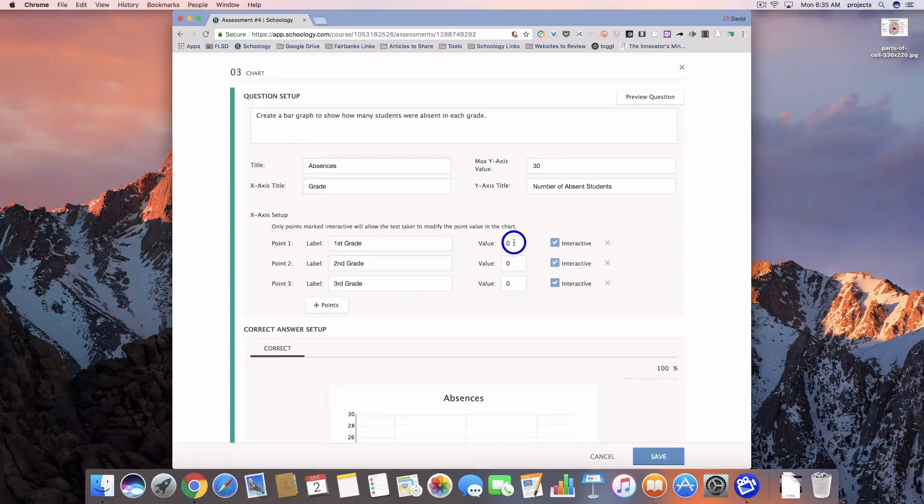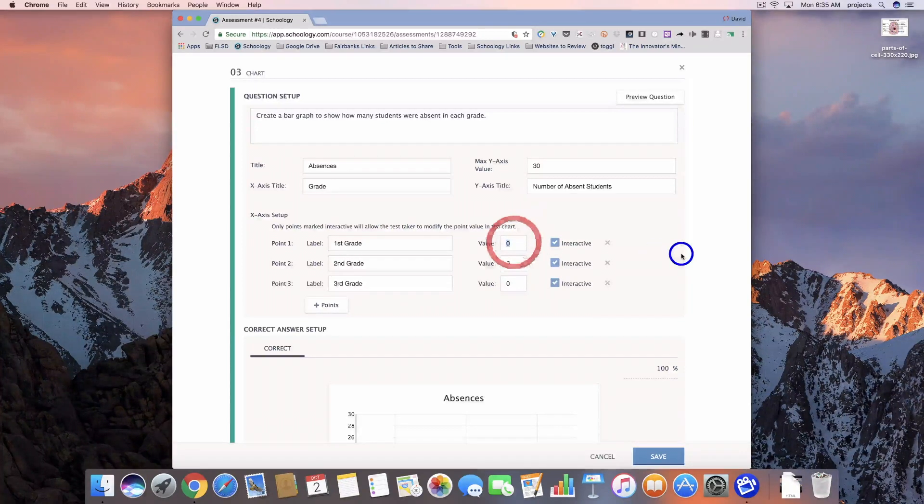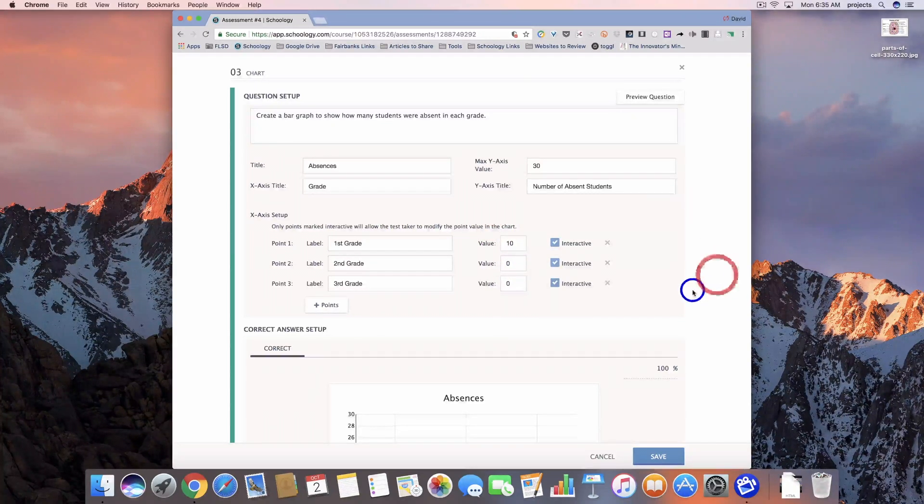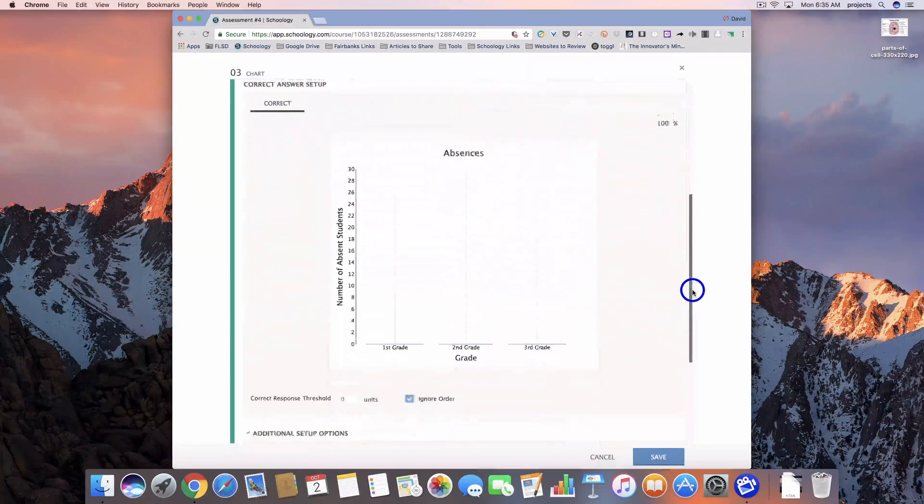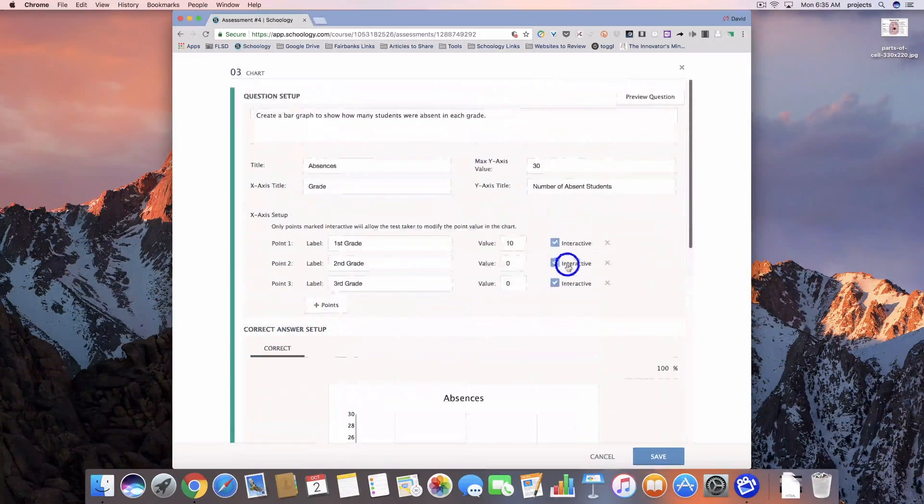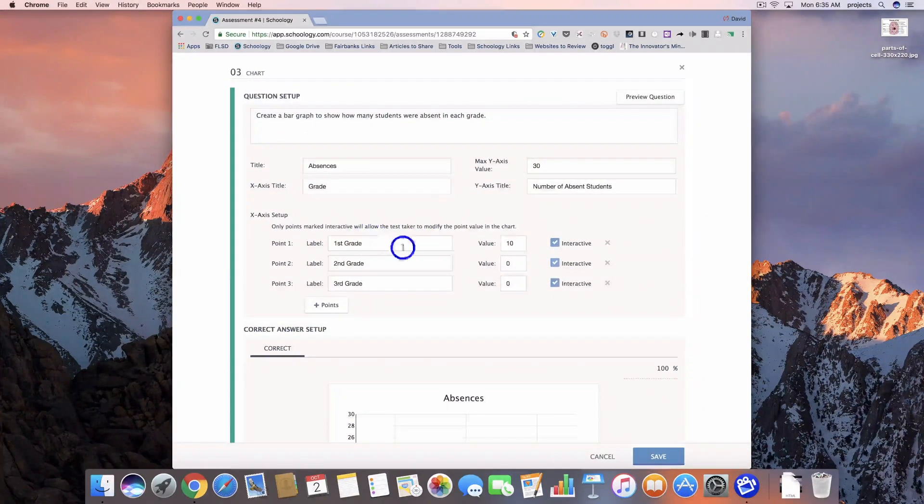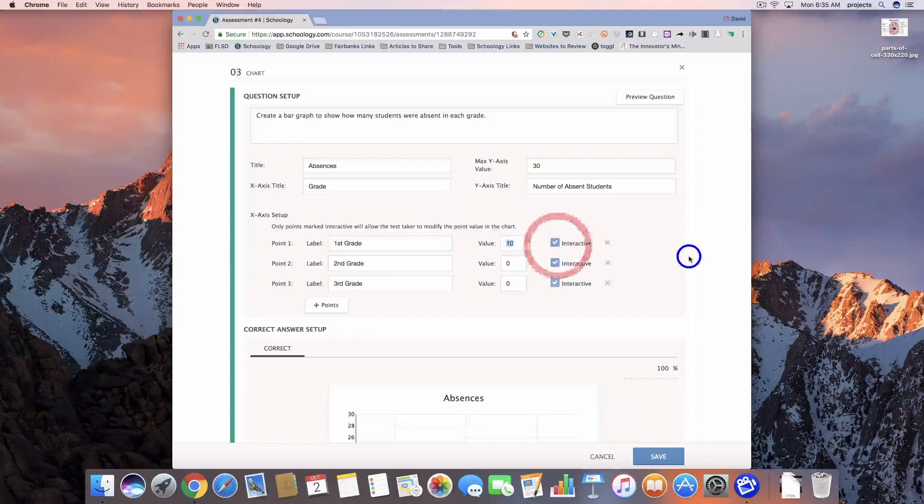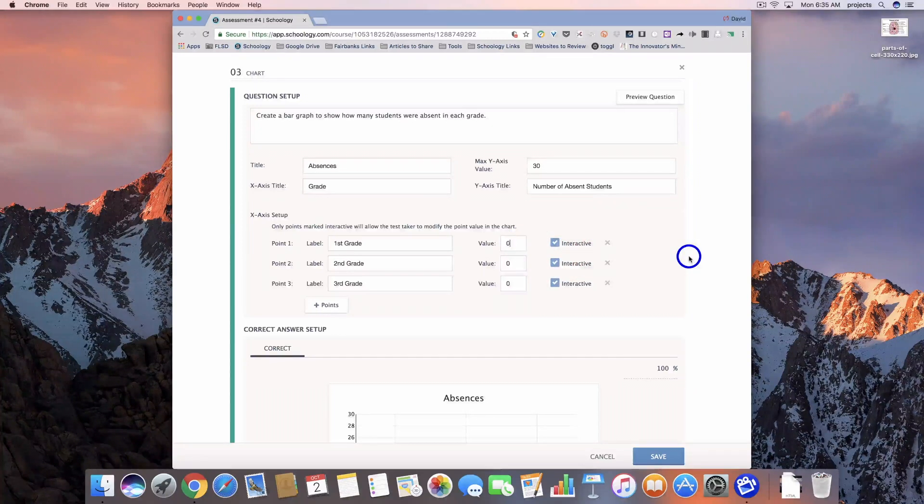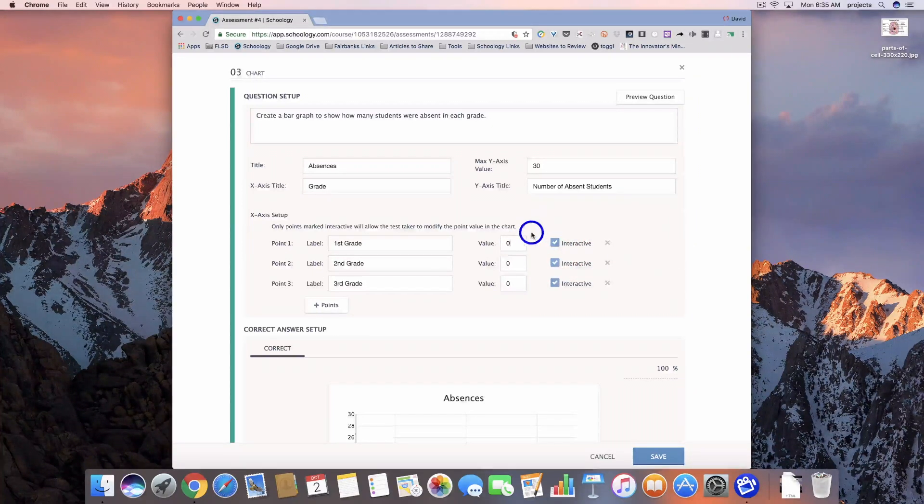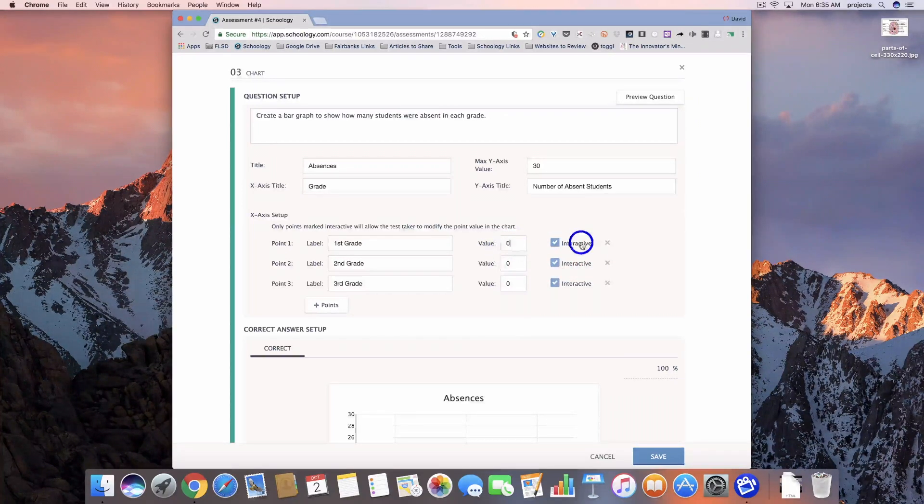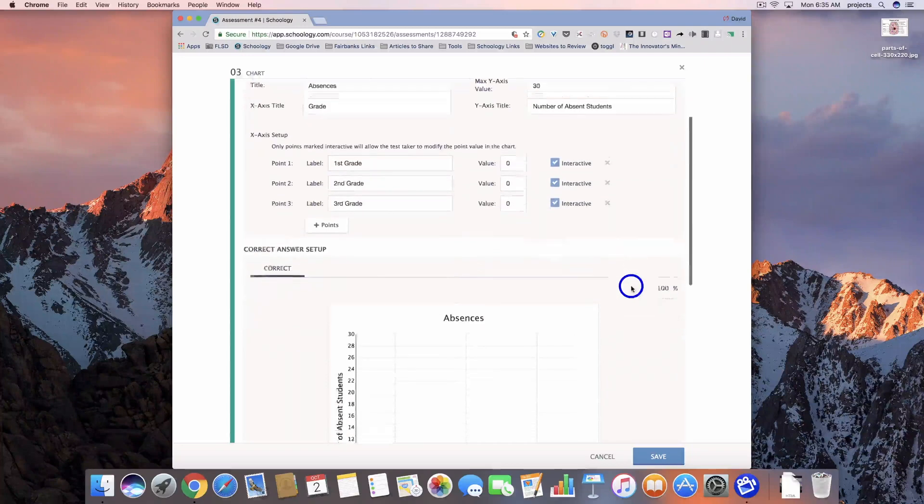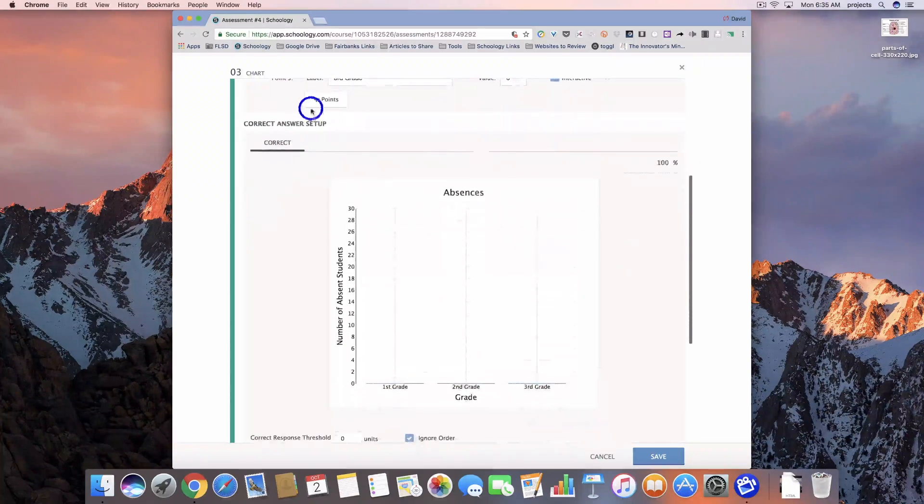If I set the value over here, it's going to change what the graph looks like. So we don't need to do anything on this one. We're going to leave all of those set right now at zero. When we come down here, we have to set up what the correct answer is.